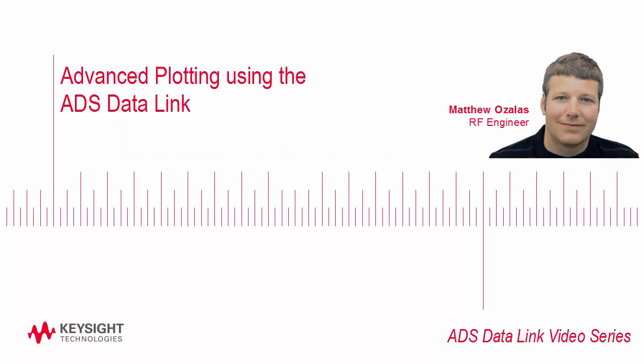Today I'm going to talk about how to enable advanced plotting directly out of ADS using the ADS data link to Python.